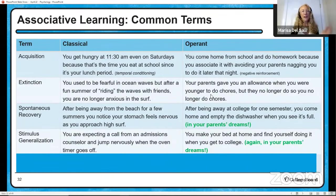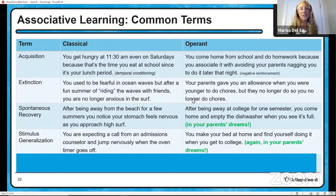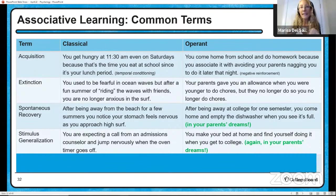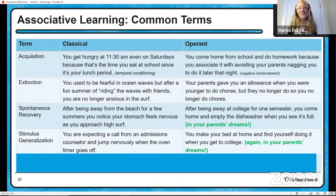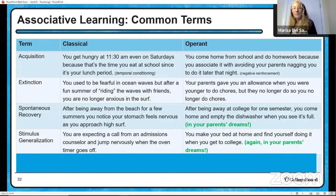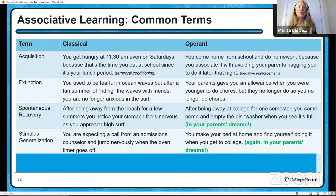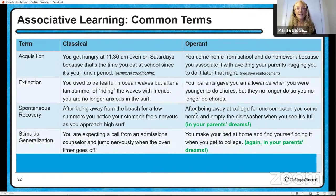Stimulus generalization: let's say you're expecting a call from an admissions counselor, so every time your phone rings you jump nervously, associating the ringing with having to talk to an admissions counselor. Then you find yourself jumping when the oven timer goes off — stimulus generalization. Let's say you make your bed at home and then go to college and find that you make your bed there too — also stimulus generalization. There's no reinforcement available at college for making your bed, but if you do it anyway, you've generalized that stimulus.